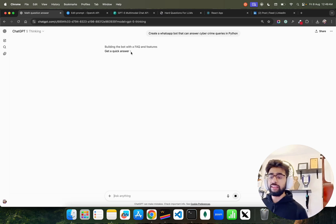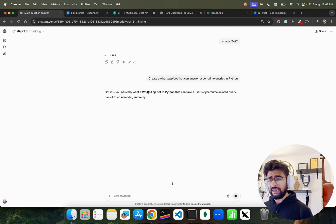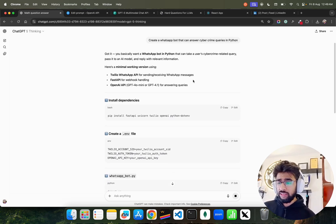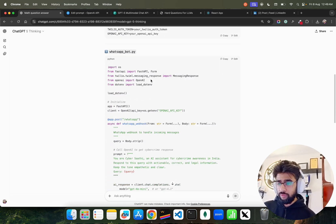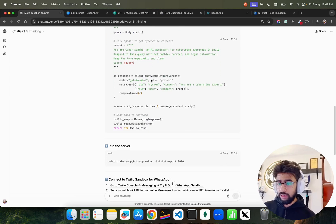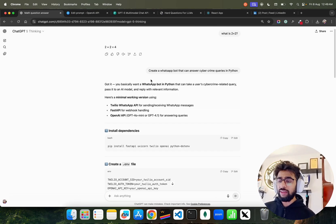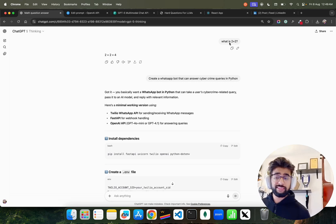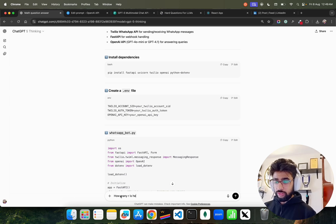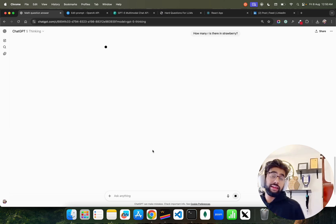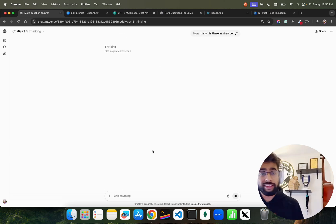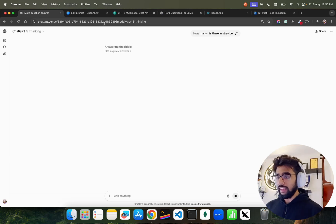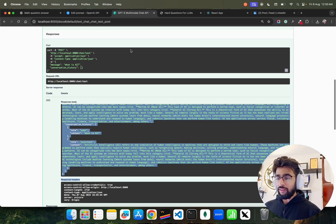You can see it's building the bot - I just by mistake clicked it. You basically want a WhatsApp bot in Python, it gives you this: create an env, WhatsApp bot, Twilio, ngrok, and that's what it is. Let's also ask: how many R's are there in strawberry? All these questions we've been asking for so long when testing LLMs.